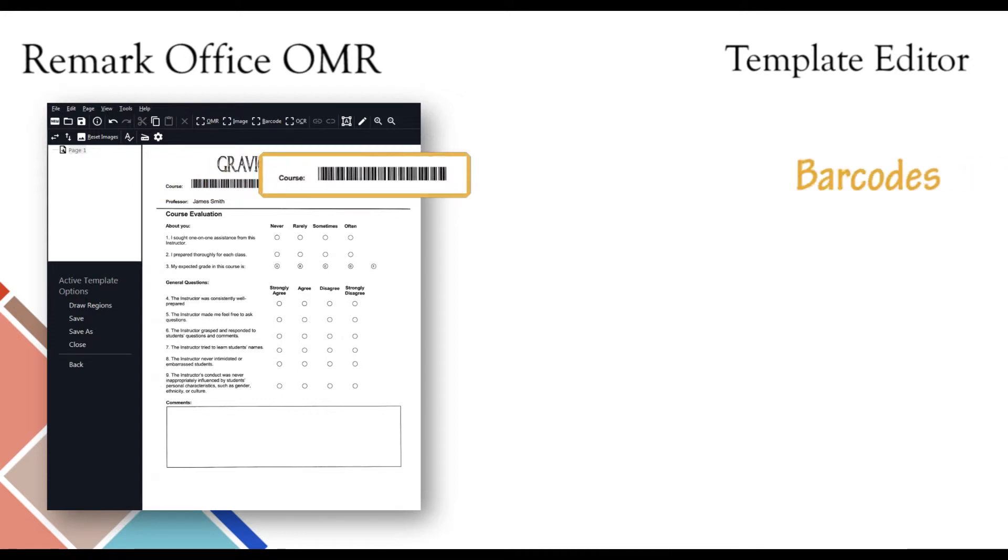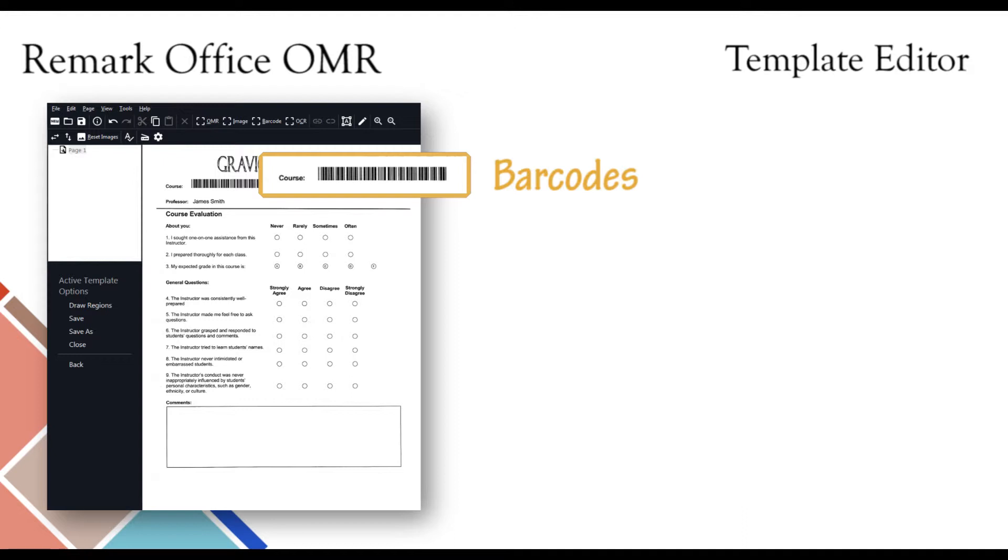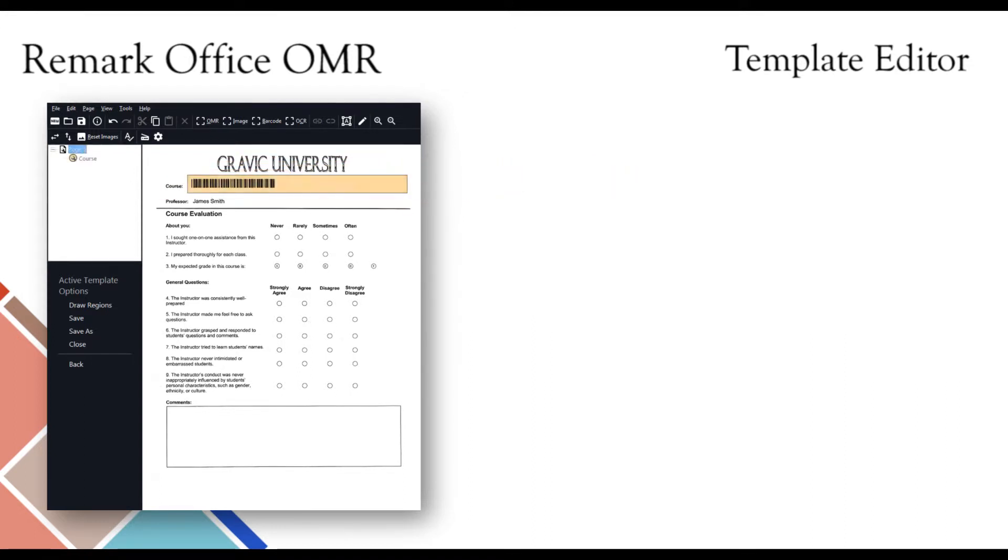Barcodes are a great way to capture important information while saving space. Users may use one barcode that contains one or multiple pieces of information such as form, page, and respondent identifiers. This feature is useful for processing multiple form types at one time without pre-sorting.